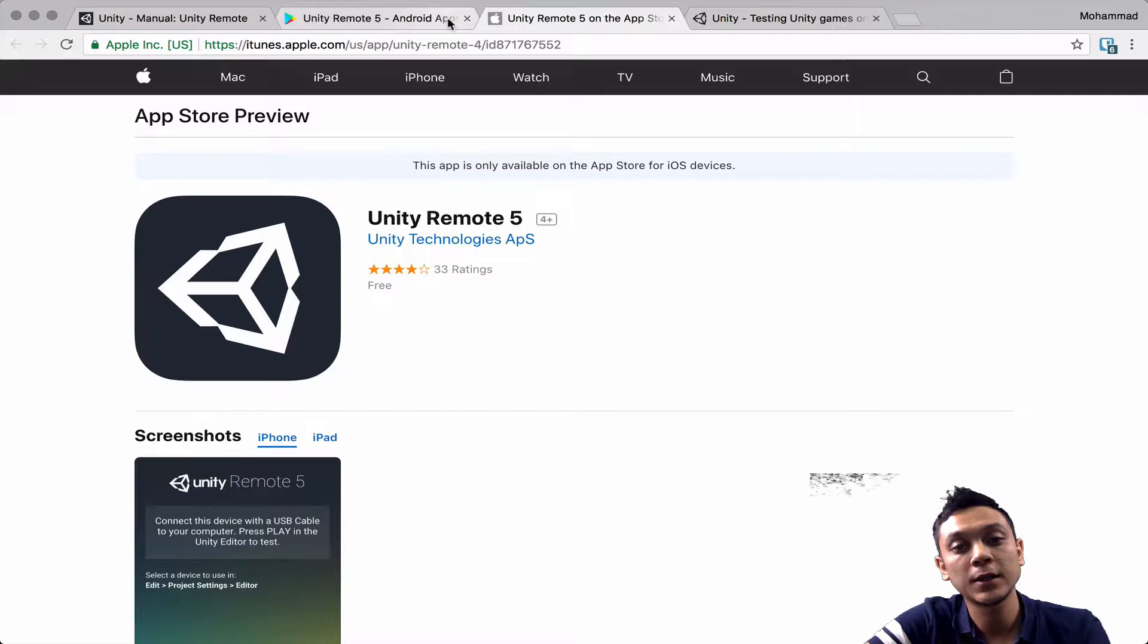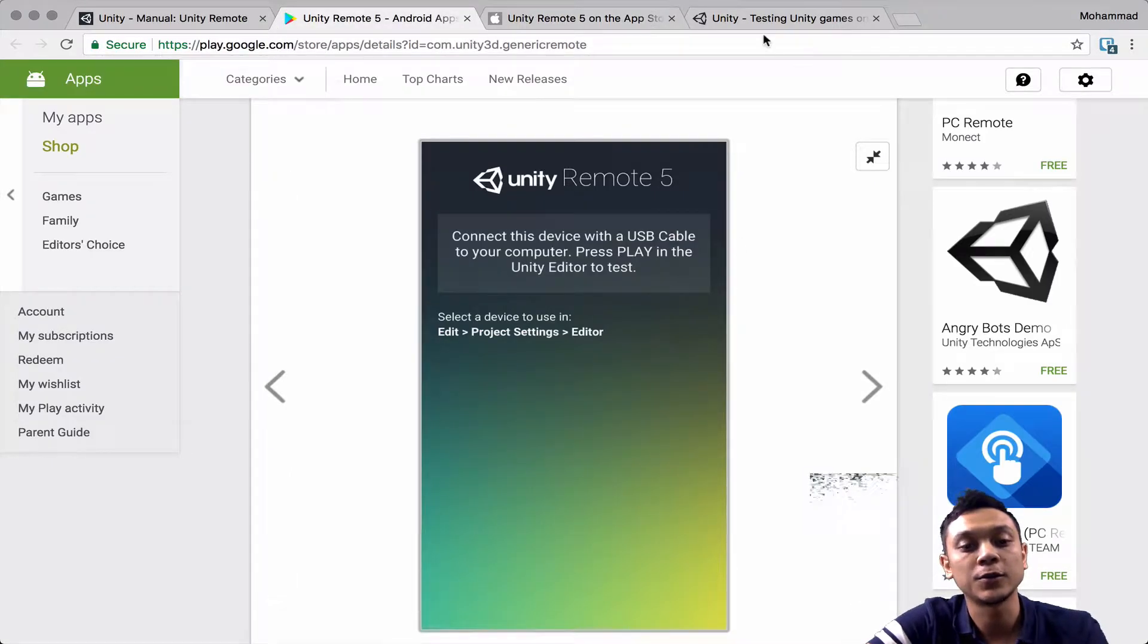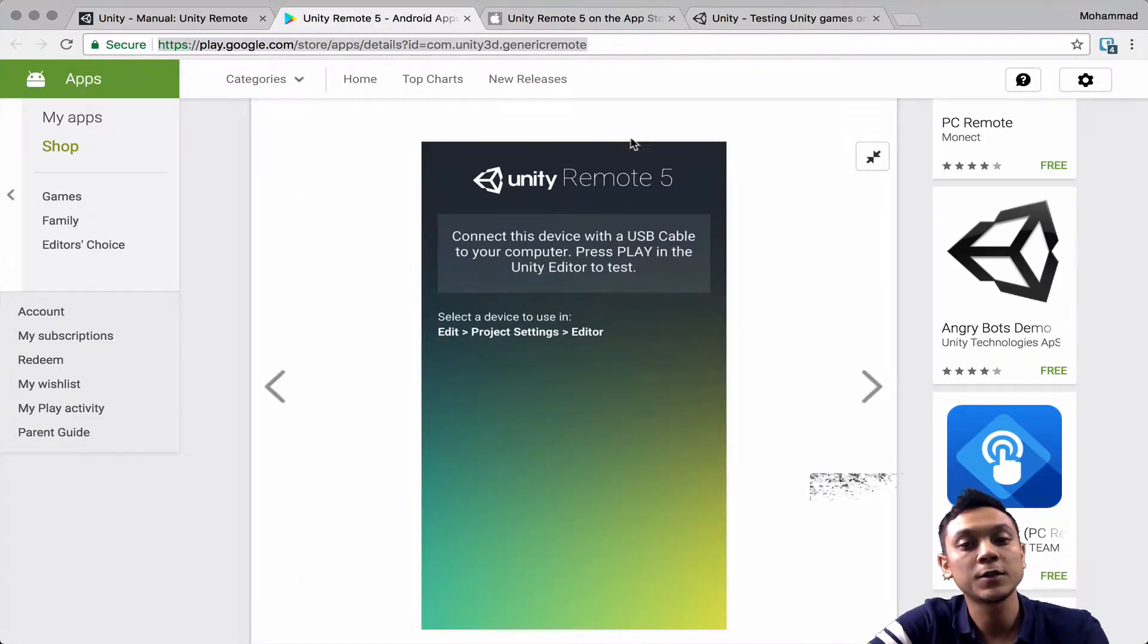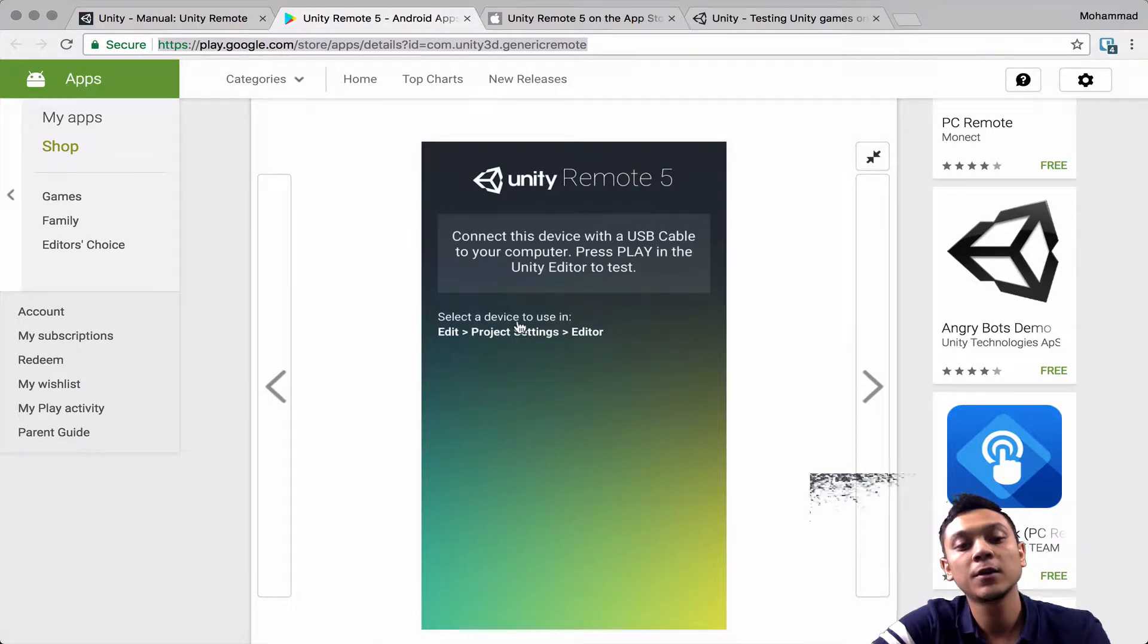So there's two ways you can connect to your computer, either by USB or by being on the same Wi-Fi network. But obviously if you can use USB, that's a much faster and more stable connection.